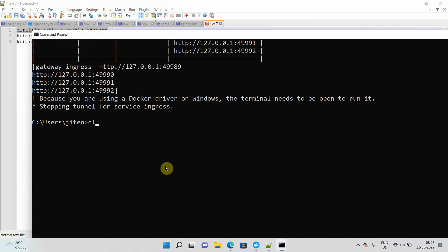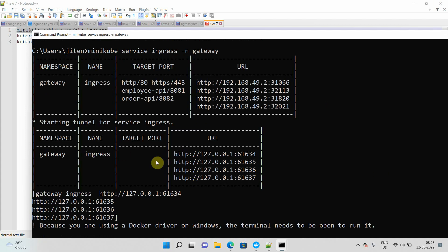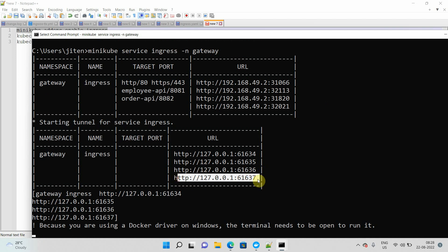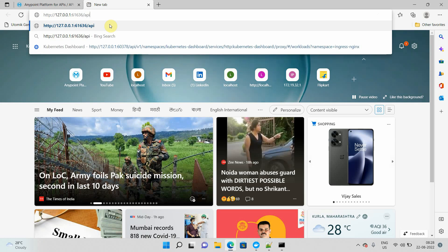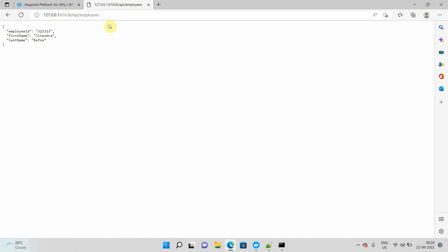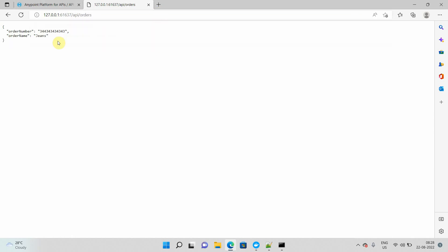Before testing, I want to show you something. Let's try to access the order API. I'll use the command `minikube service ingress-gateway`. This will give me some URLs. The third URL can be used to access the employee API and the fourth one is used to access the orders API. Let me go back and say `api/employees` — you should get a response. For orders, just change the port and path to orders and I got the orders response.